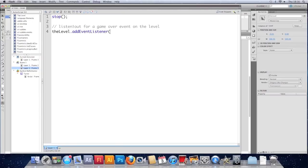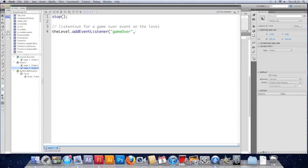So we'll do the level dot add event listener. And here we put in our custom event, which was game over. And put a function to respond with. So we'll call it do game over.